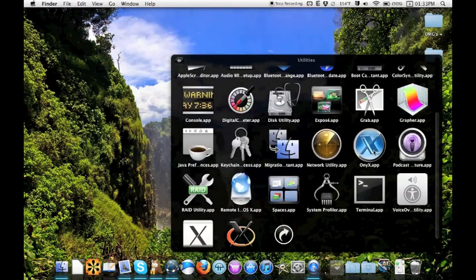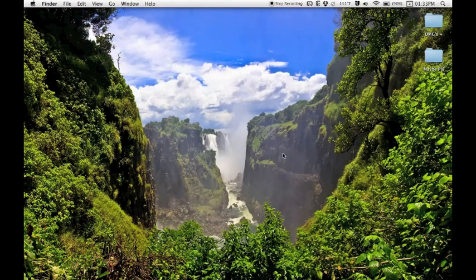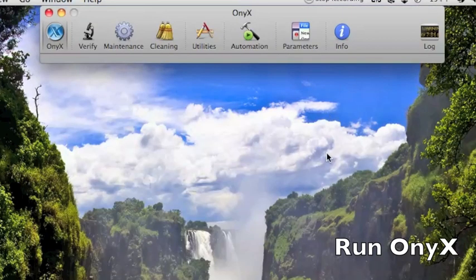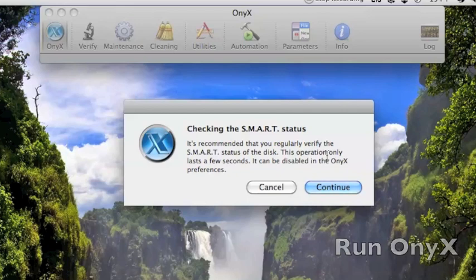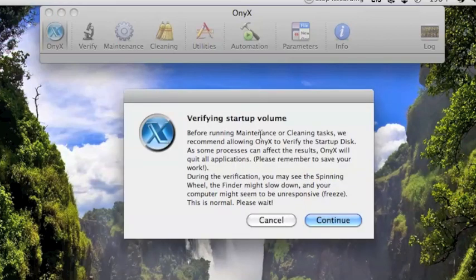I put it in utilities, but you can check it out in your applications folder if you want. Download a free program called Onyx. I'll put a link to it in the description from CNET.com. It's a free program.